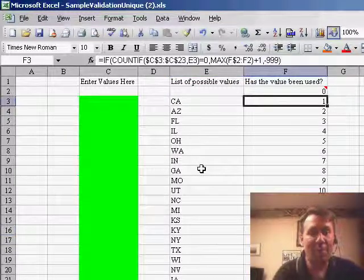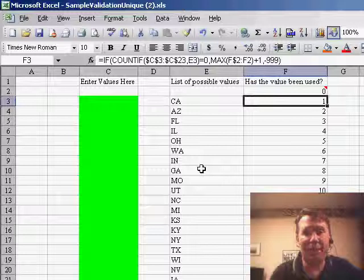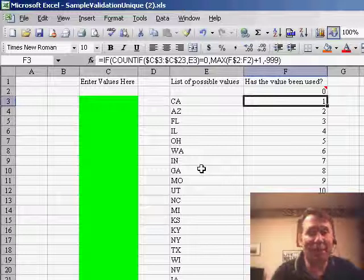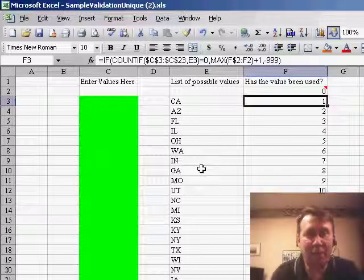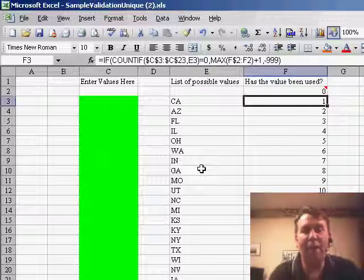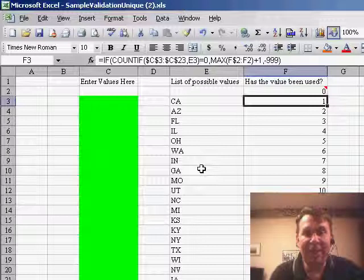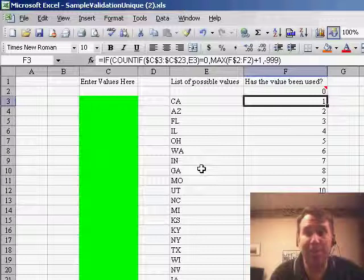So I came over to column F and created a column that says, has the value been used? Basically, this is a COUNTIF function that goes and checks to see if the value CA is in that green range. If it is, then it says, give me a minus 999, otherwise, give me the largest value so far in this column, plus 1,